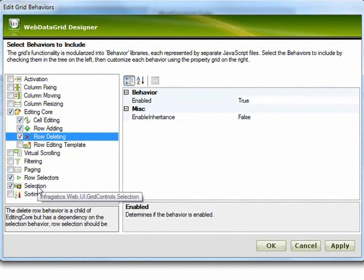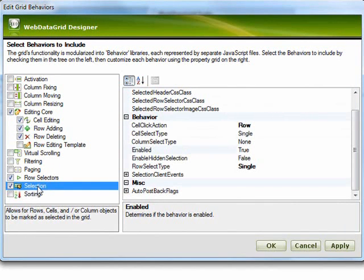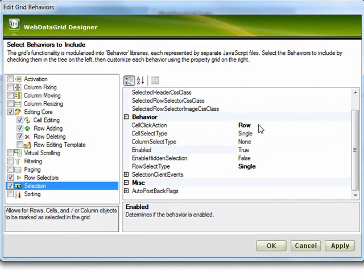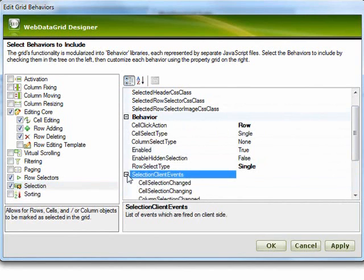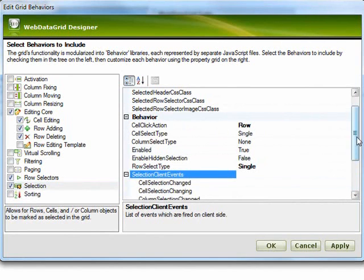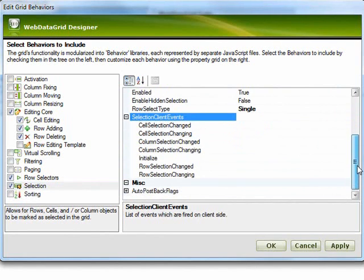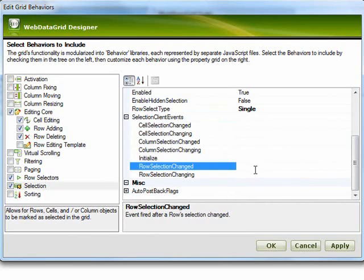So the final piece of customization that we need to do is to go into the selection behavior and customize this just a little bit. So the cell click action we want to be able to set up or basically select the entire row. And so that is set to row. And then all we need to do is come into the selection client events. And we're going to handle one of these events here. And this is the row selection changed. So let's map this over to a function that we'll write and we'll just call this on row selection changed.